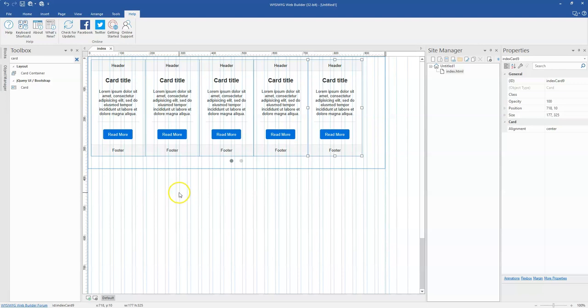Just like I said earlier, depending on what kind of design you're working on, you might want to choose between using the card container for the card object as compared to the layout grid object.